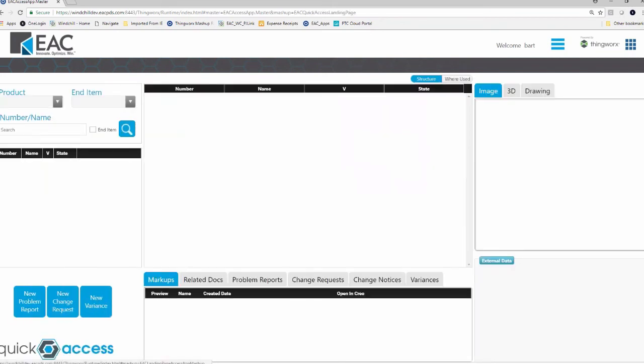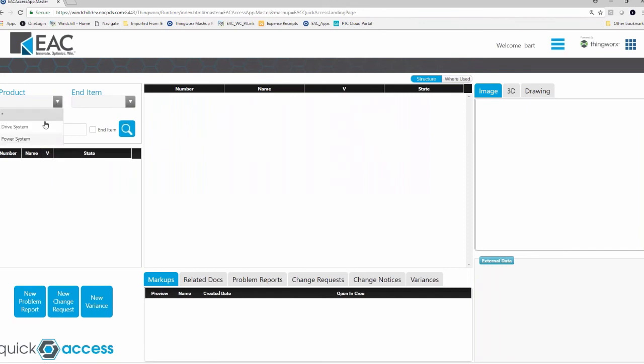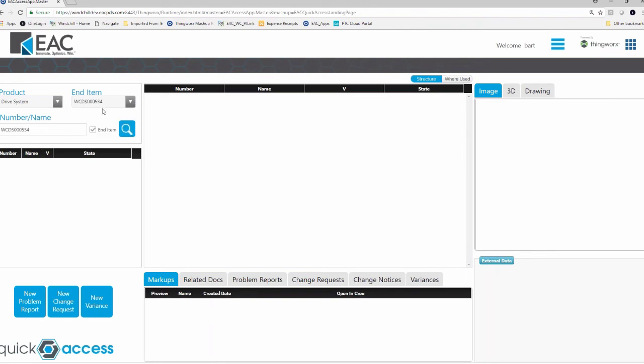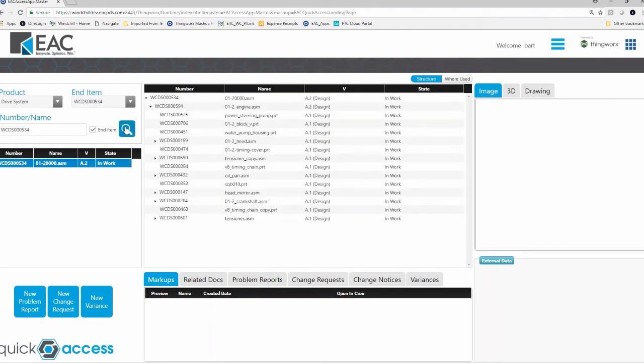And most apps, if you think about Navigate or any apps at any other company, right, they always pull information. So here I'm searching for things in Windchill. It goes into Windchill searches. The nice thing about this app is this is the interface, right? So I'm not having to go through the Windchill interface. Everything is on a single page.